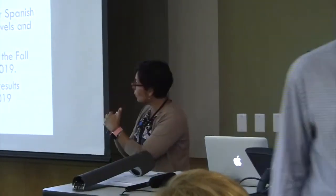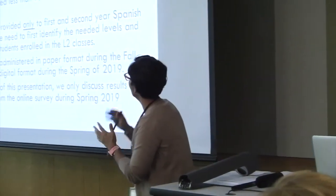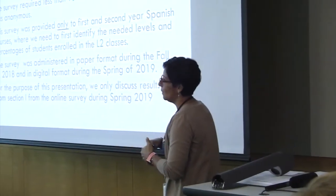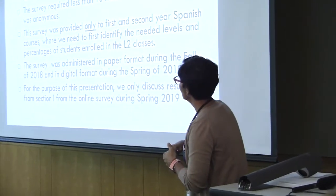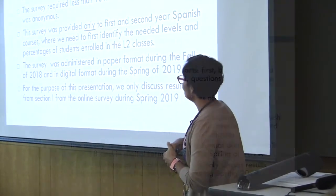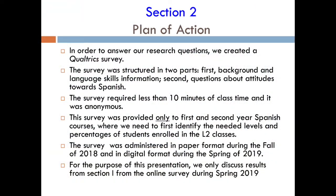In order to answer our research questions, we created this survey in Qualtrics. The survey has been structured into parts.